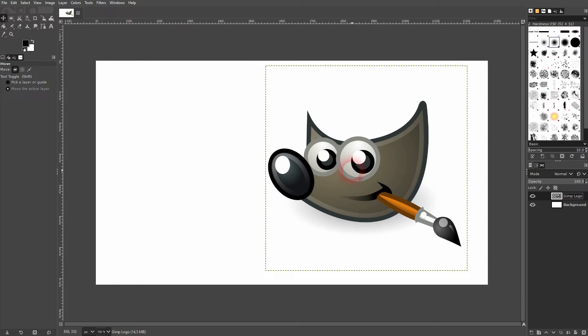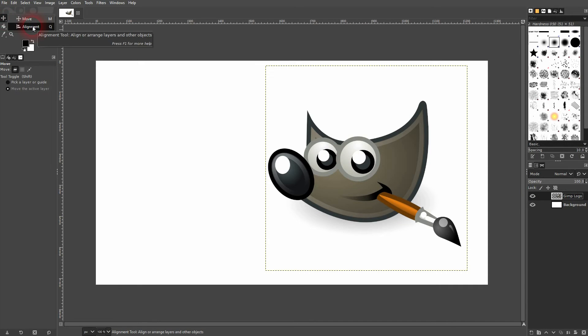I can use the alignment tool for that. Q is the shortcut key. You can also find it up here under Tools and then Transform Tools.